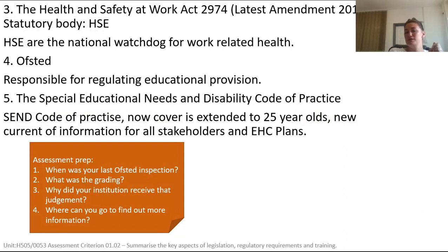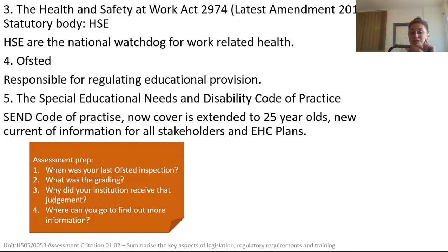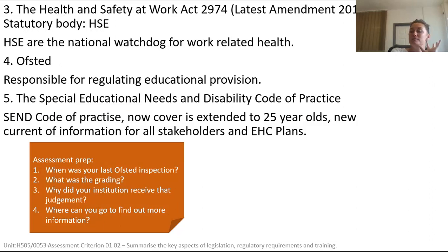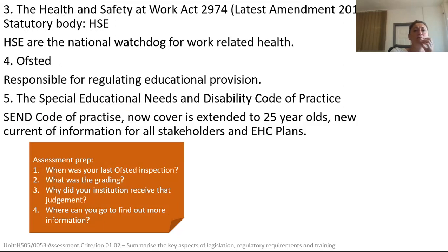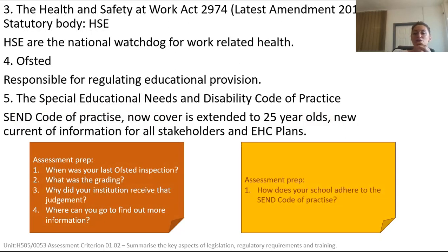Assessment prep. Some information that you need to go and find out. When was your last Ofsted inspection? And if you don't know this, it's certainly going to be available on your website. What was the grading? Why did your institution receive that judgment? And where could you go to find out more information? Then I want you to consider this question. How does your school adhere to the SEND code of practice? Pause the video now to complete these two tasks.